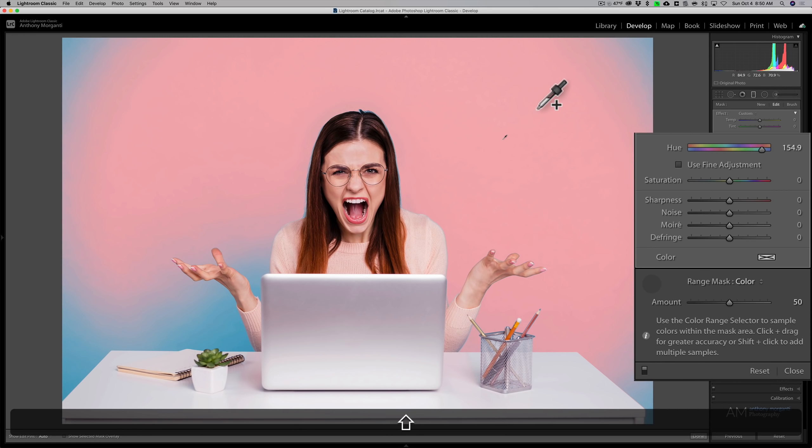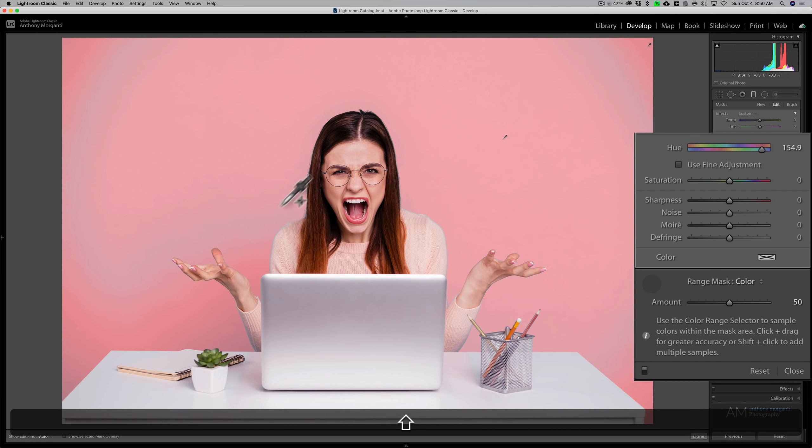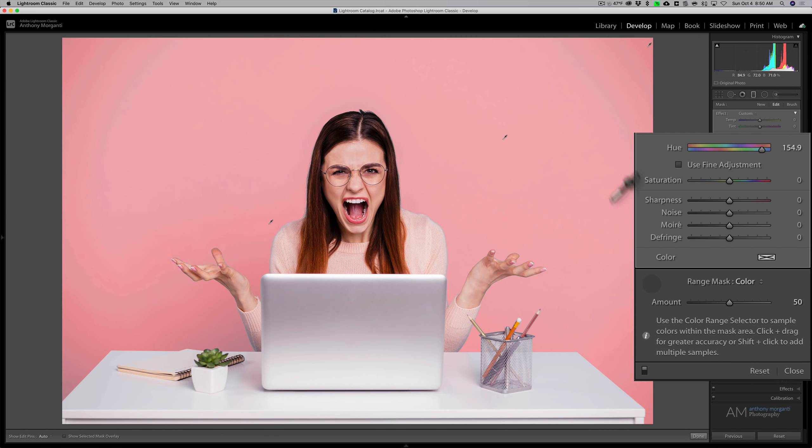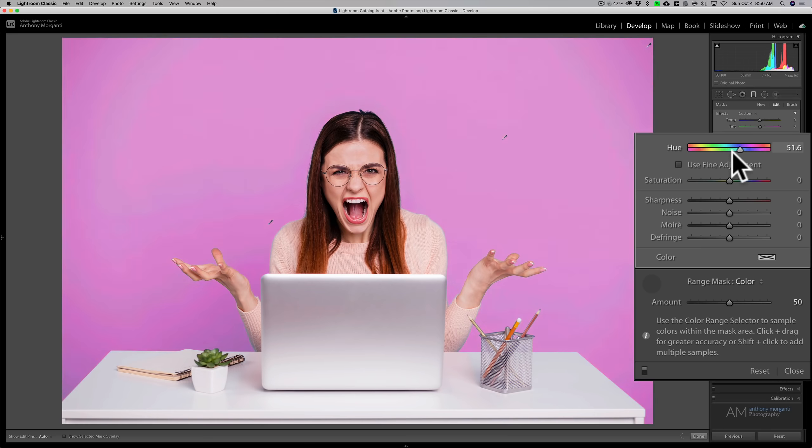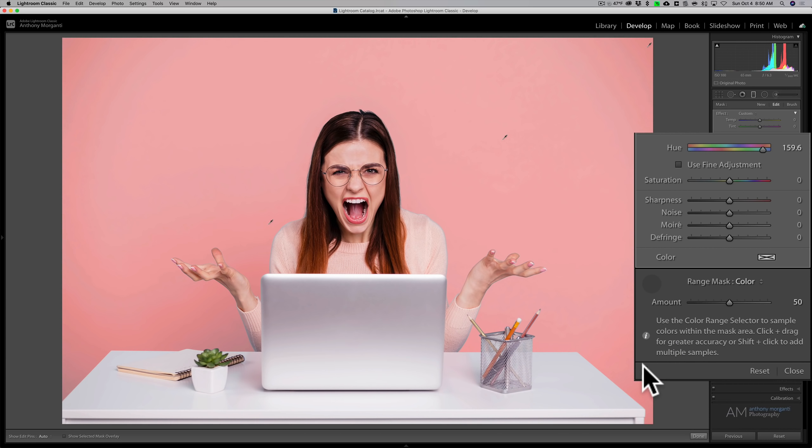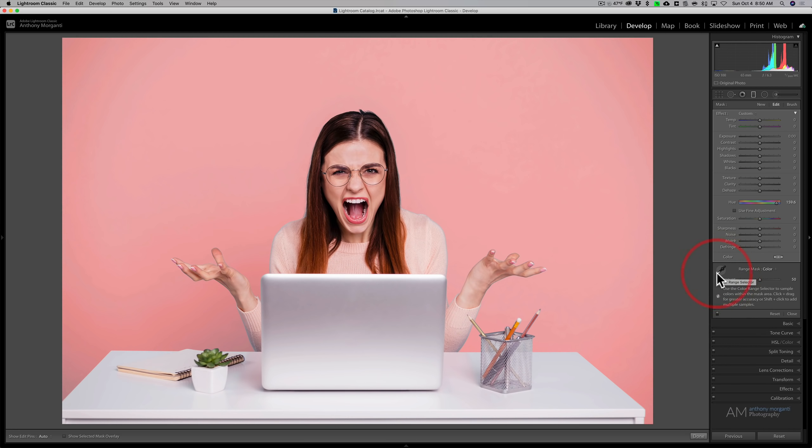You could see when I hold in the shift key, the eyedropper gets a little plus sign next to it. So I could click over there. So I could click through and add to it. Now I'm not going to spend the time doing it all the way around, but you get the idea I think. And then I could come in and change the color of the background. Now there's before, and there's after. So it isn't very difficult to do, and that should come in really handy.